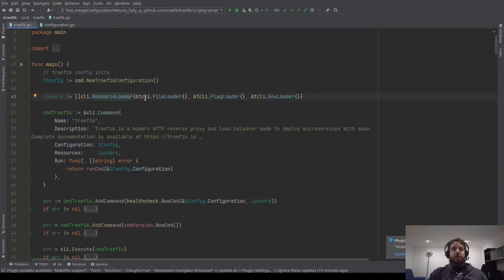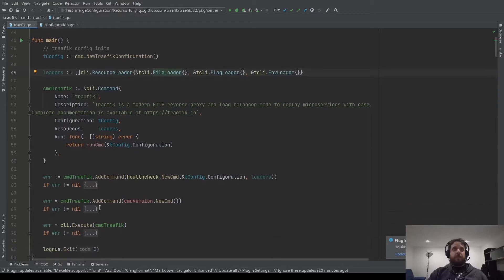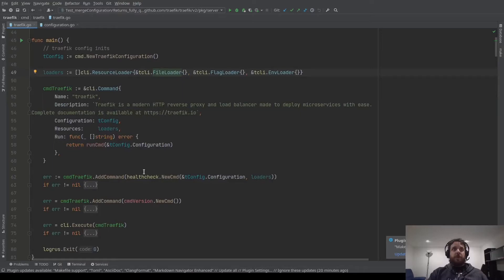Then we create the resource loader. The resource loader will fill your static configuration with what you give to Traefik. First we try to find a file, then we fall back on the flags, and finally we fall back on the environment variables. Here we create the command. The command needs the default configuration, the loaders, and a function to launch — here is the run command, and we give the Traefik configuration to it. Here we have two subcommands: one for the Traefik healthcheck and one for the Traefik version. And finally we execute the command.